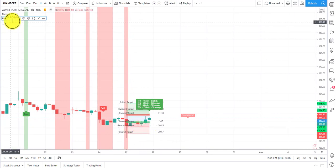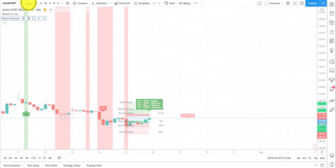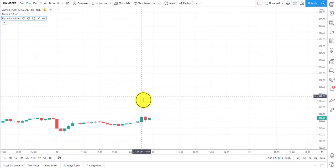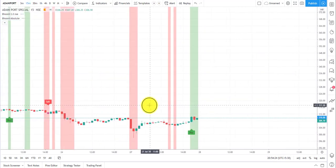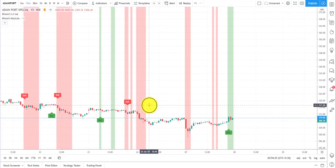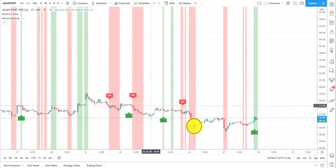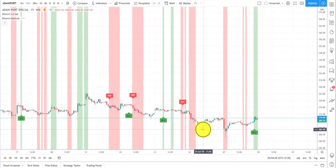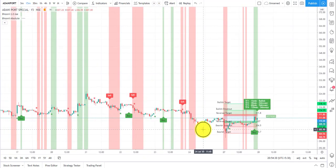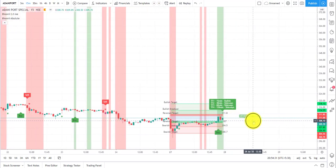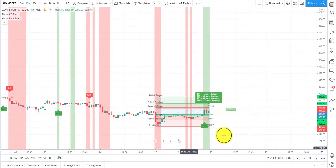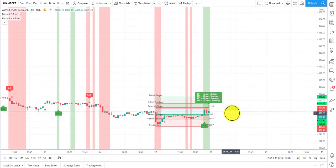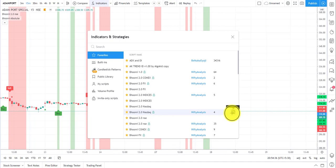I'll just zoom in for you — this is what the absolute levels look like. On a 15-minute chart it will look something like this. So this is all about absolute levels and how to plot them.